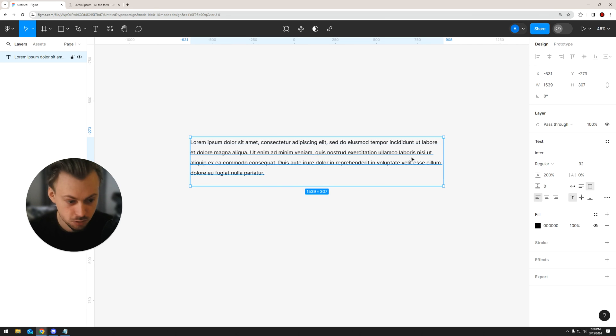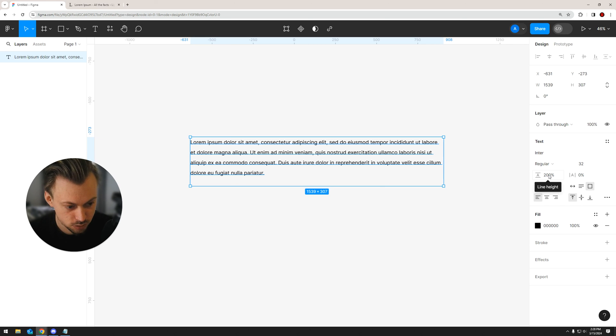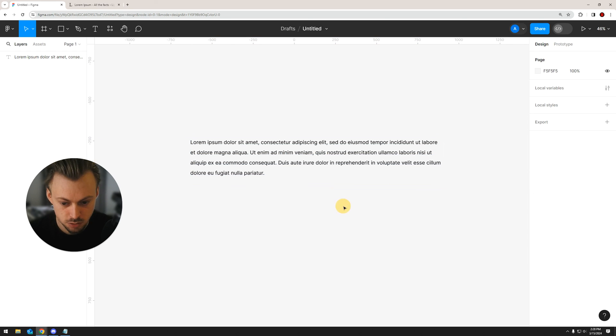So that's how you add line height in Figma. Go right here and adjust the values, and that's pretty much it.